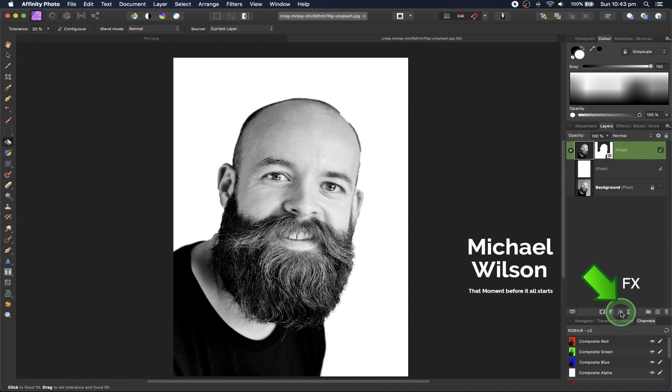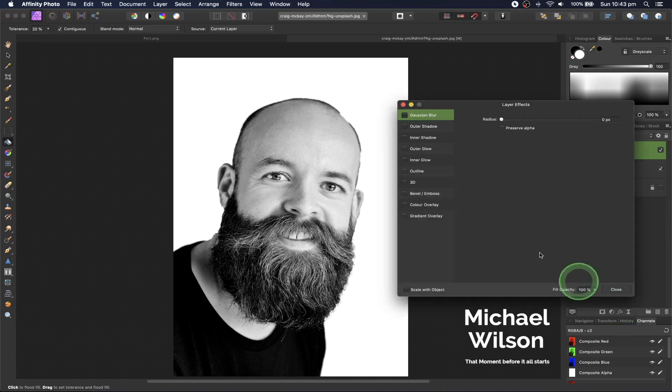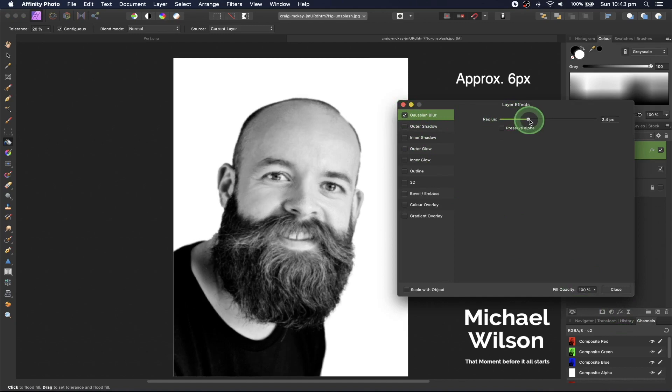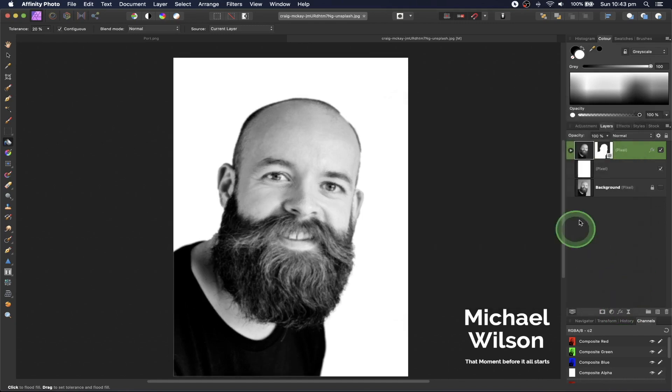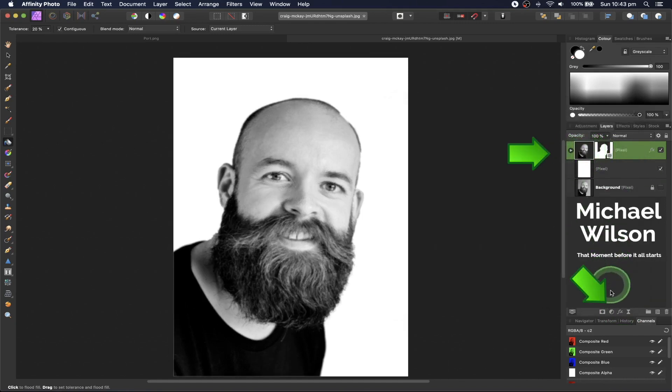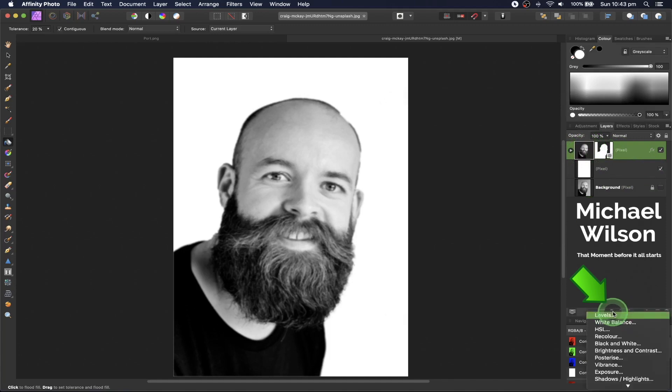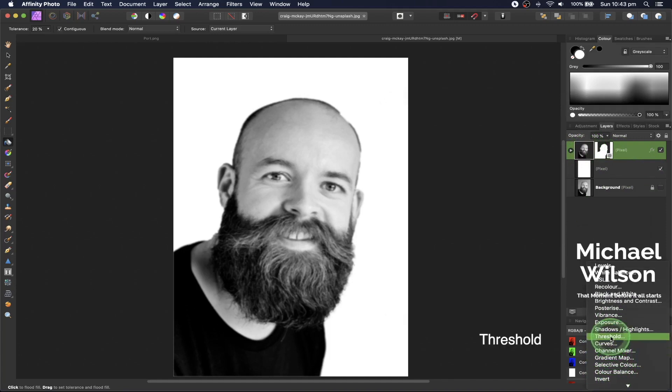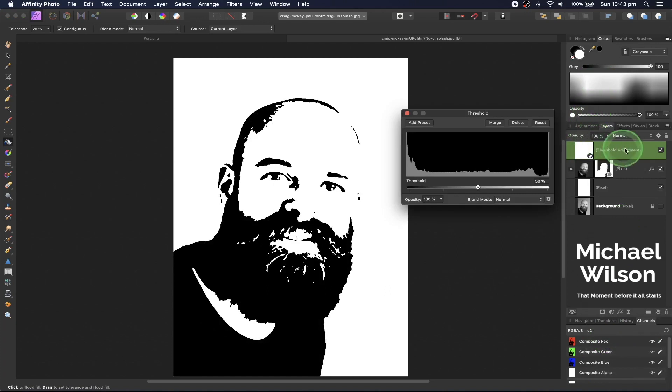Come down to layer effects and click on Gaussian blur. Take this up to about six pixels. Close that, and while still on this layer, come down to adjustments and click on threshold. Make sure it's on top.